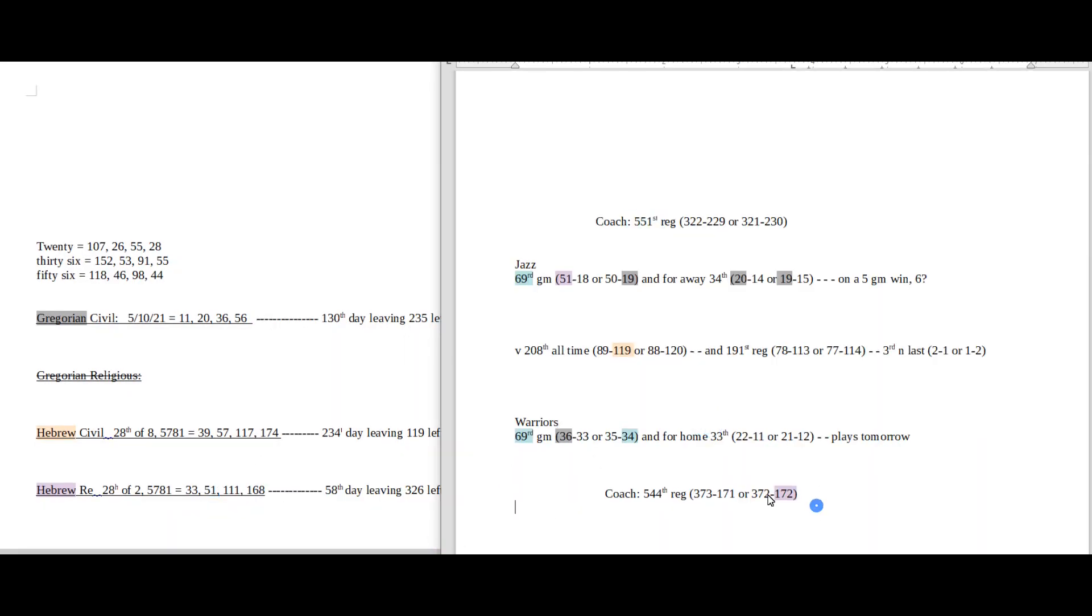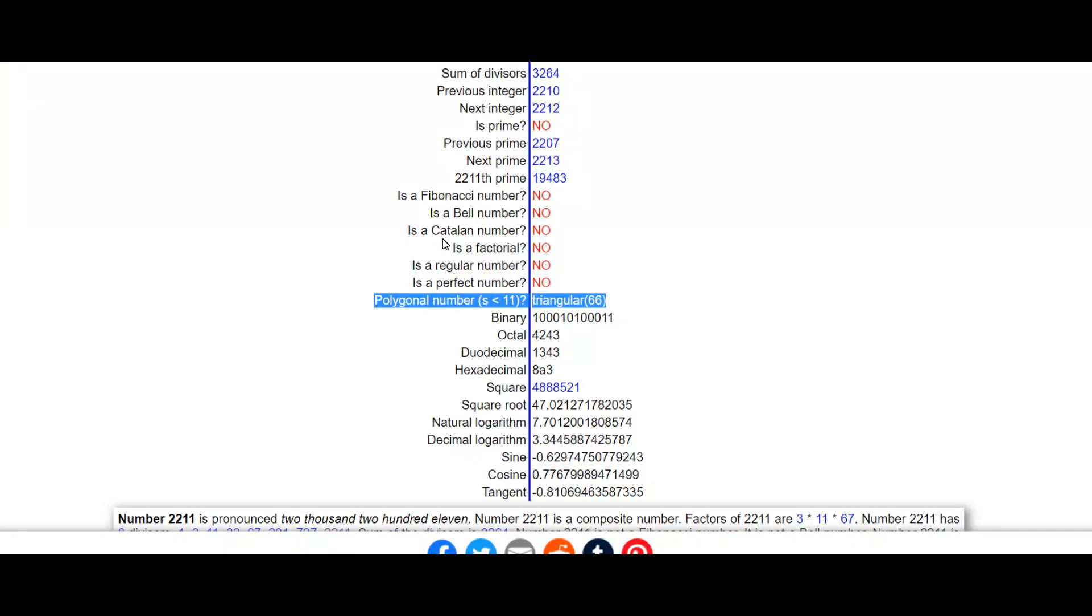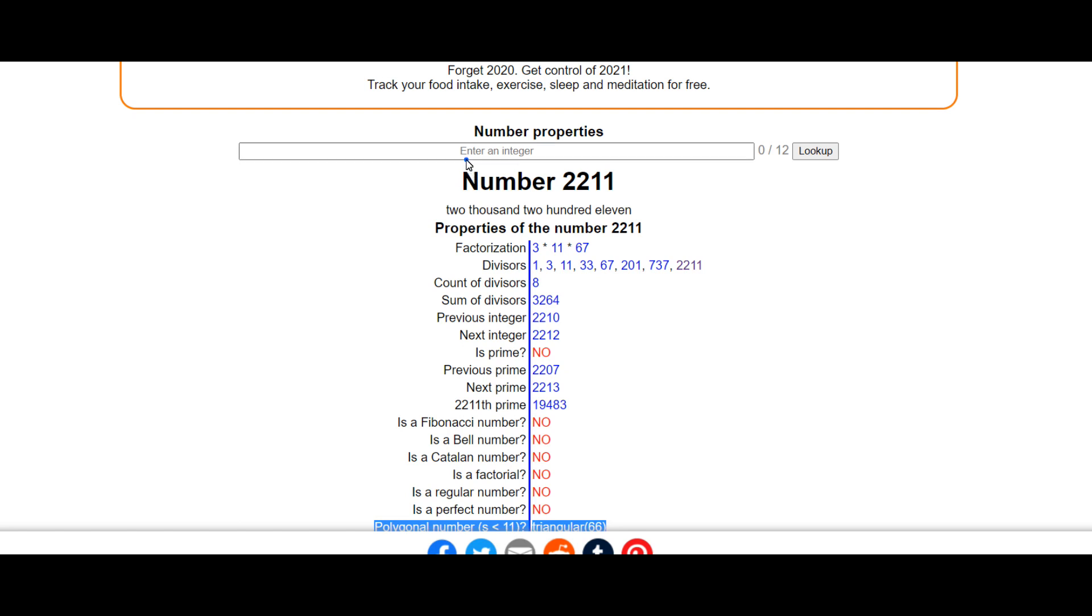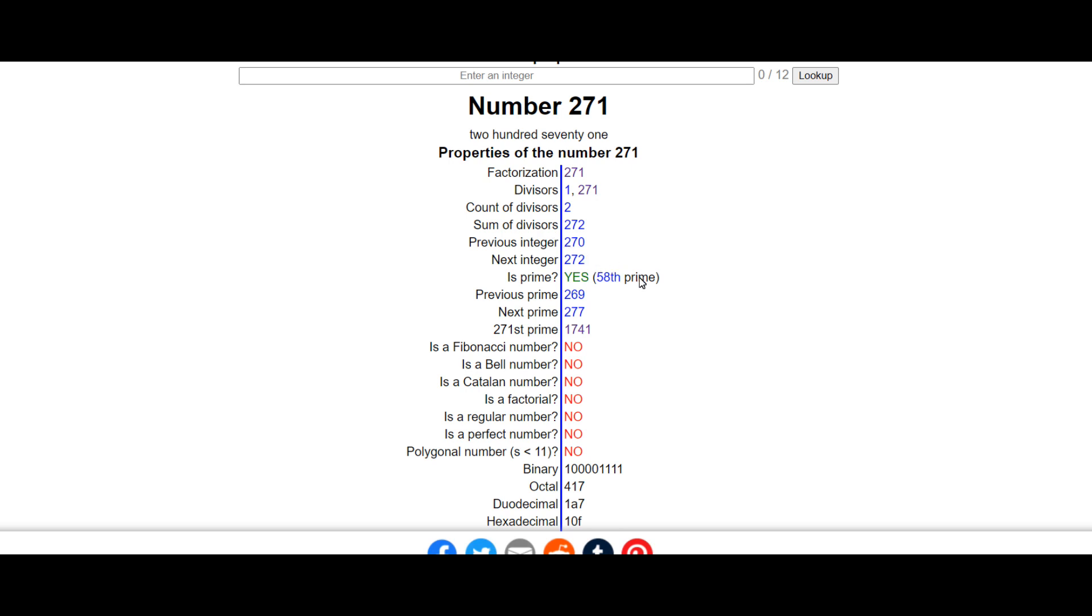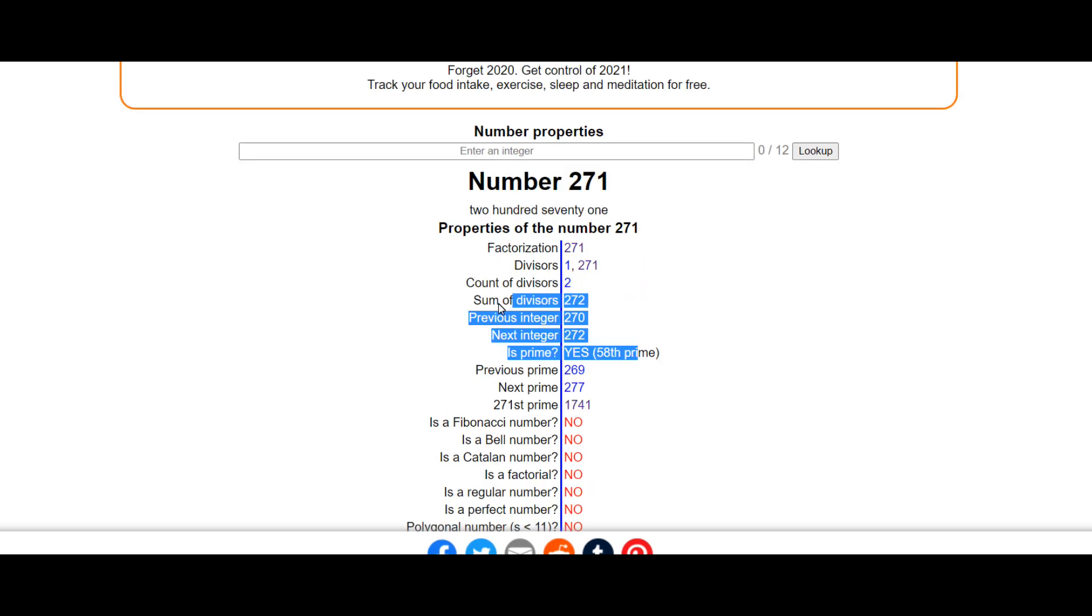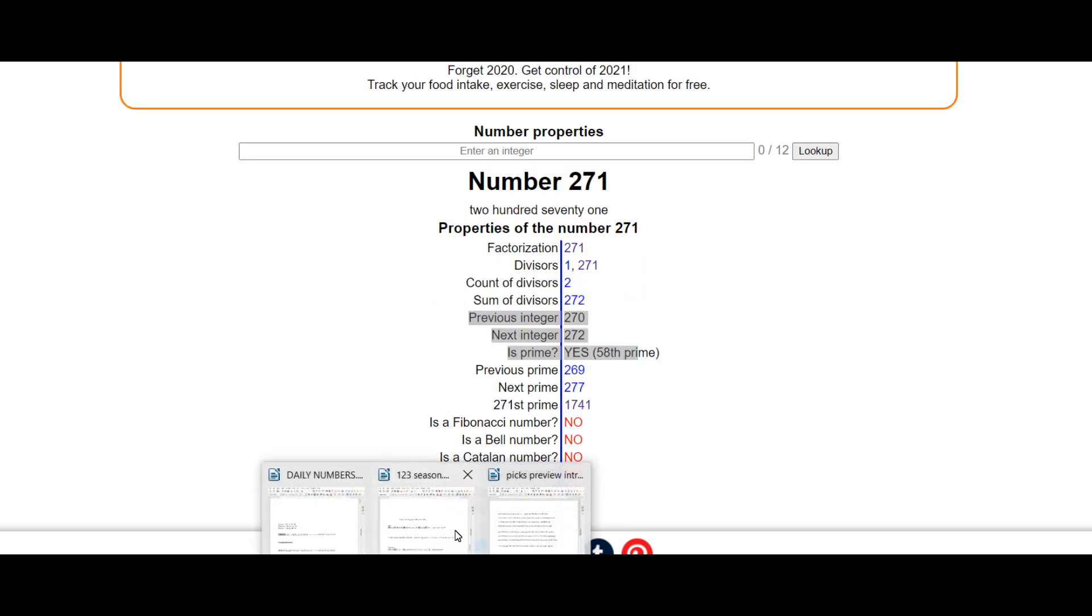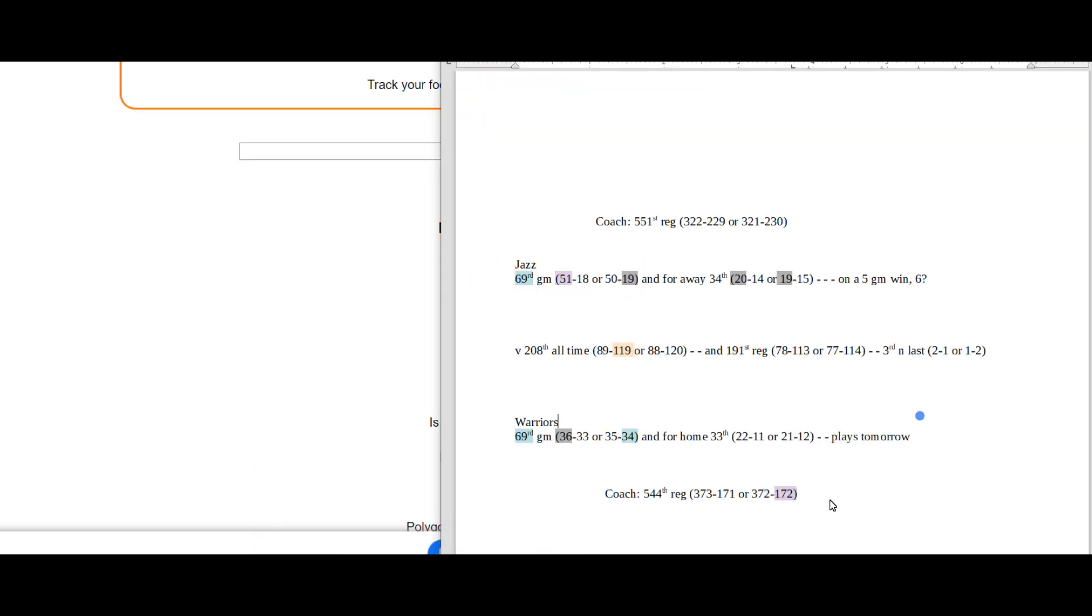But on top of that, the Warriors coach can get his 172nd loss regular season for his career. 172 is just a reflection of 271. 271 is the 58th prime number, so that could be represented in a reflection manner: 172, 271, the 58th prime.